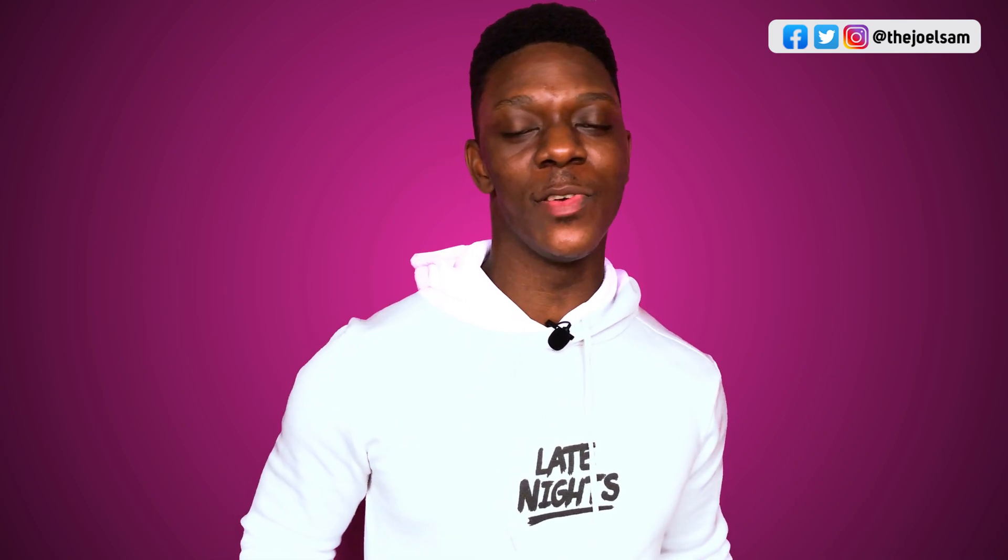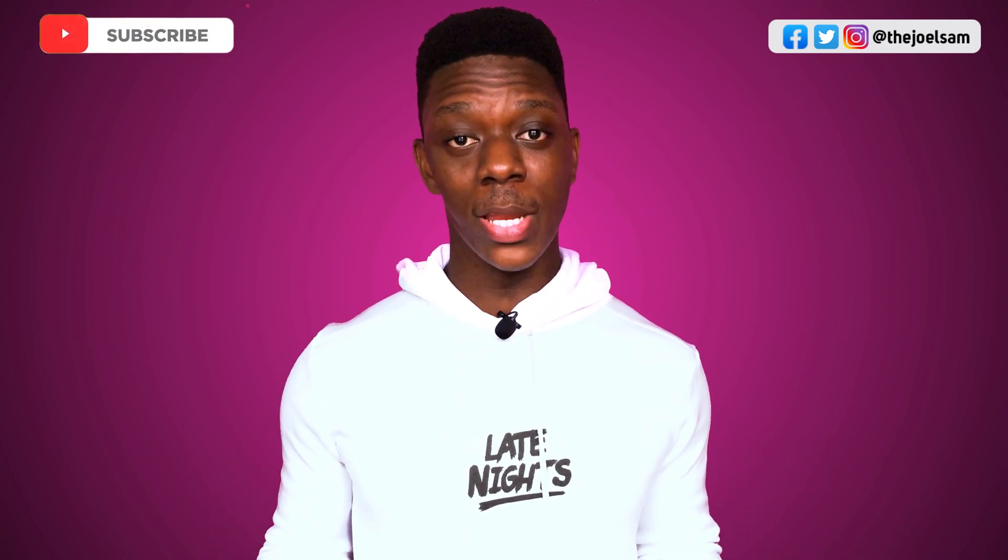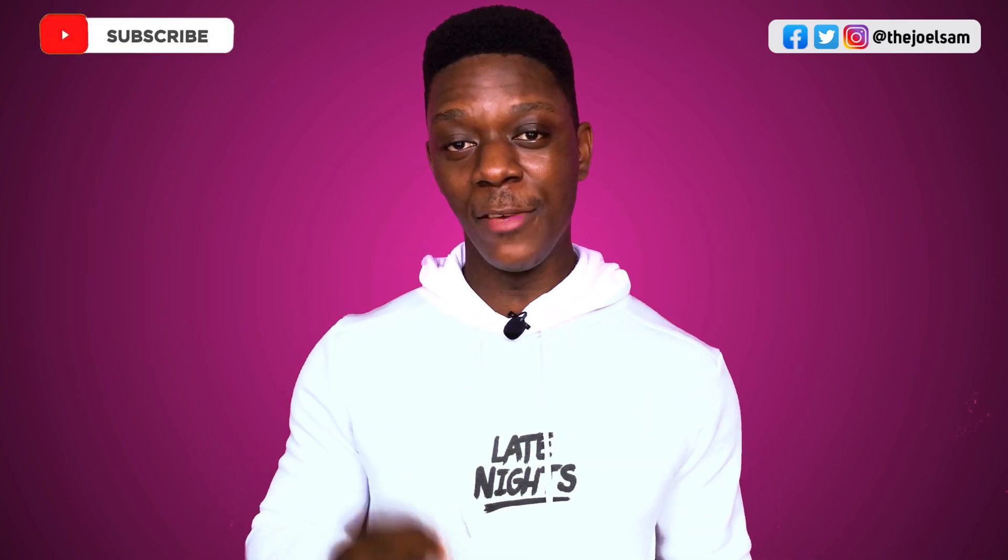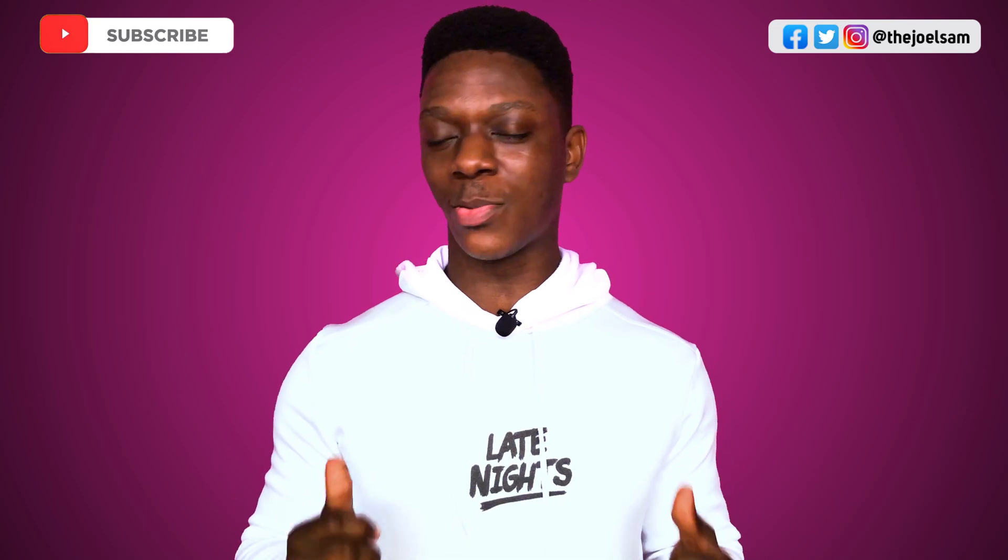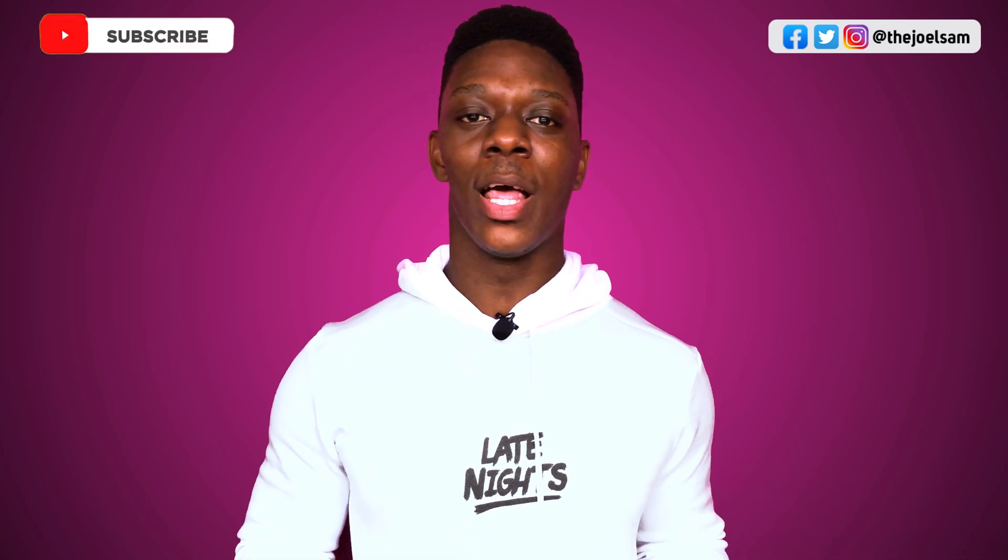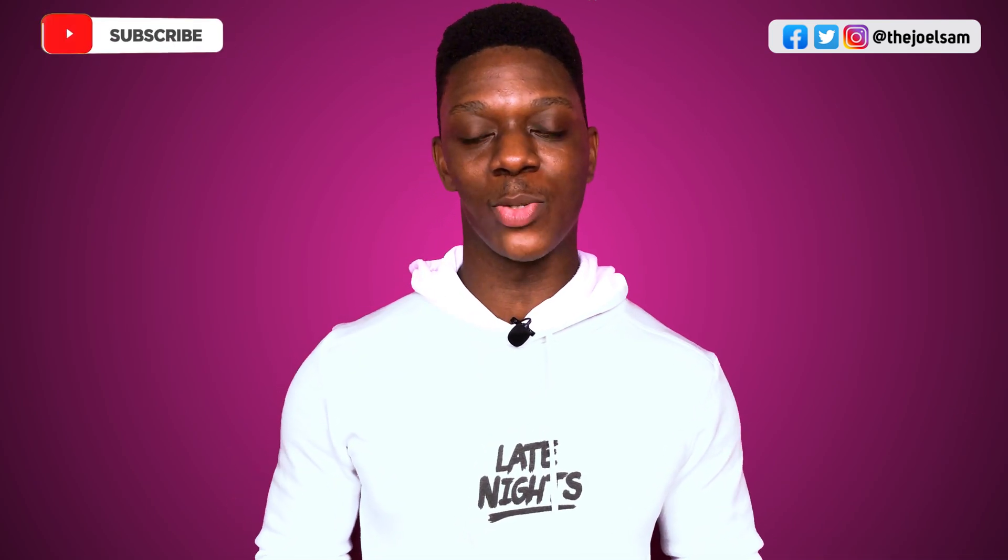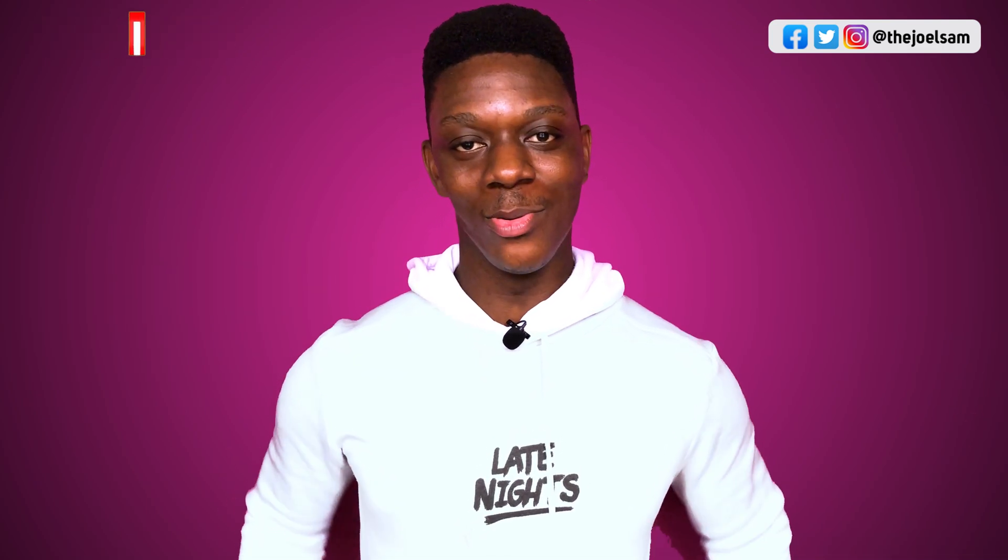Okay guys, thank you so much for watching today's video. I hope you enjoyed it. I hope you learned something new. If you did, please leave this video a like, subscribe to this channel, and stay tuned for the next video next week. I'll see you, bye.